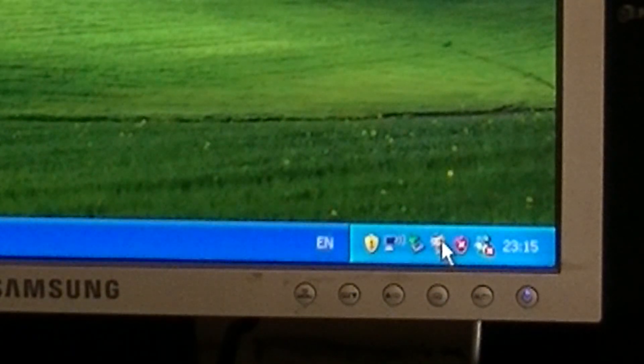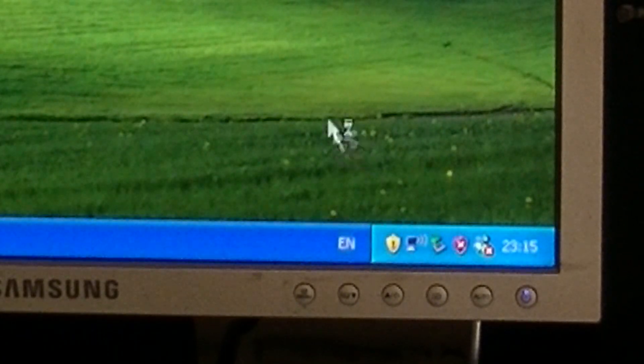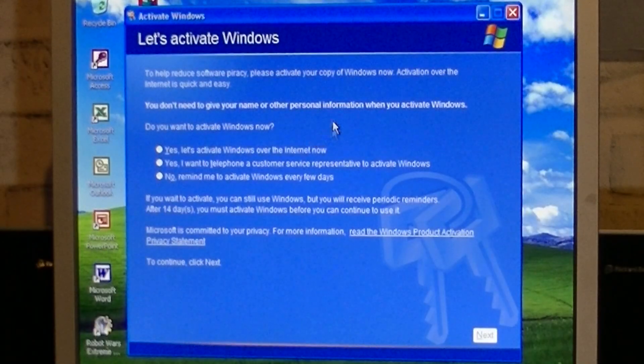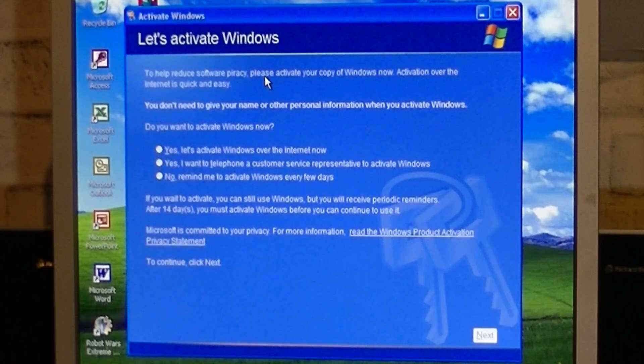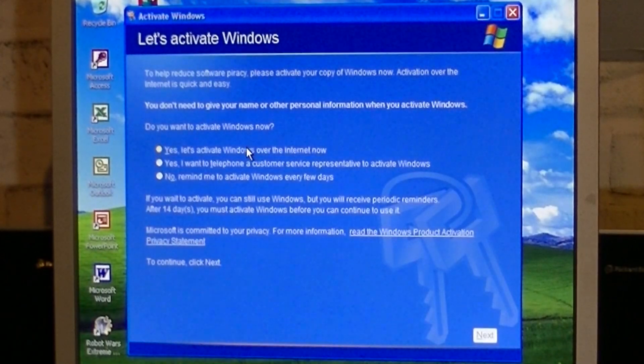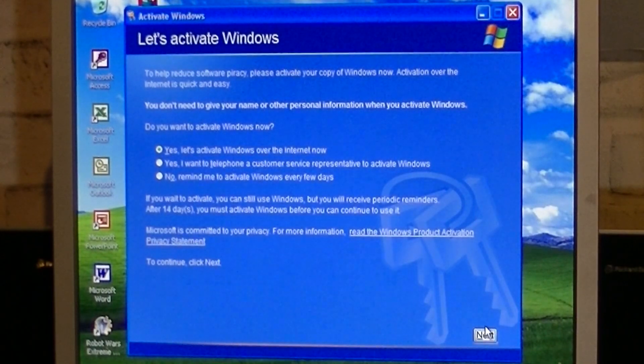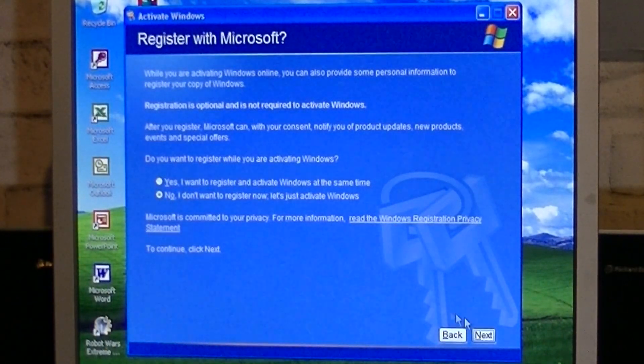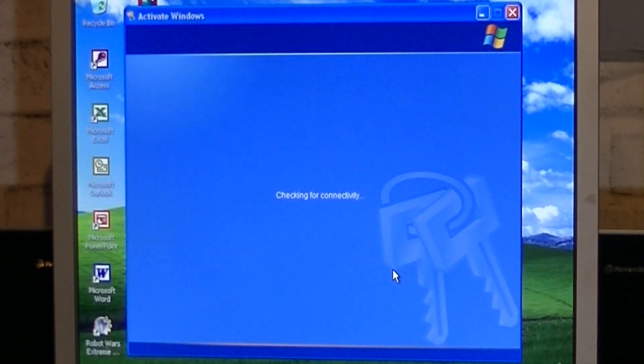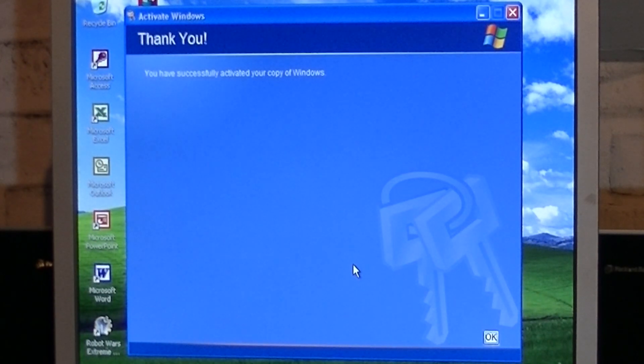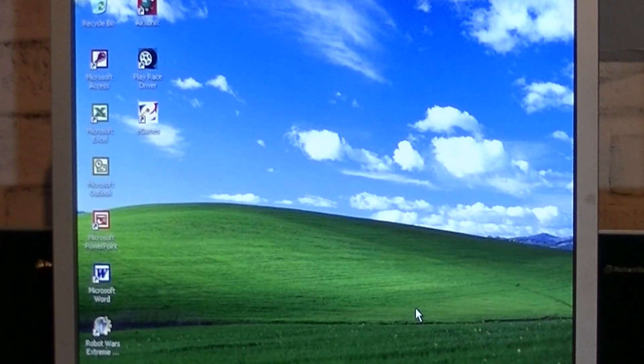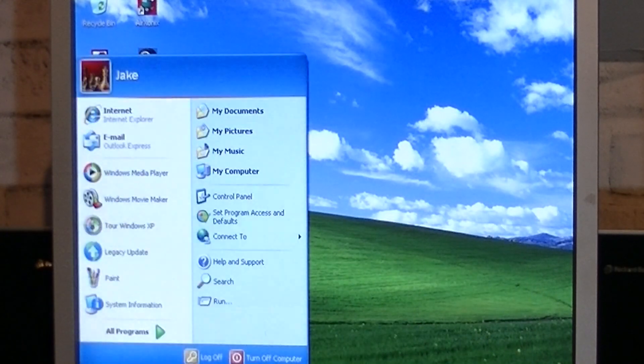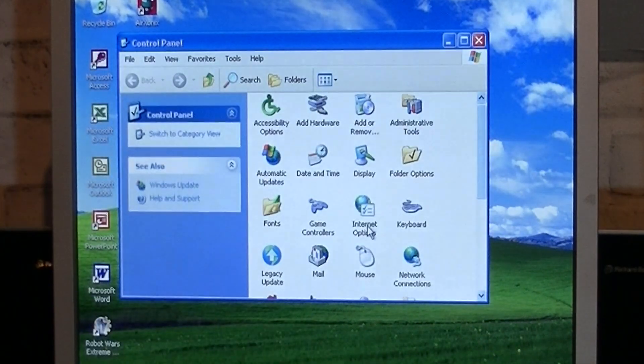Oh, and one more thing I almost forgot. I needed to activate Windows, as I still had not done that yet. All I needed to do was click the Activate Windows notification in the corner, select Activate Windows over the internet, choose not to register with Microsoft. And that was literally it. Windows was now activated on this PC. Now I can use this copy of Windows XP on this PC without worrying about the 30-day trial period.